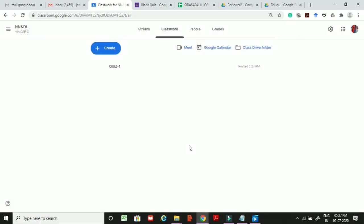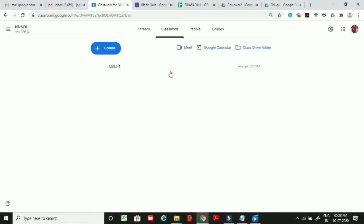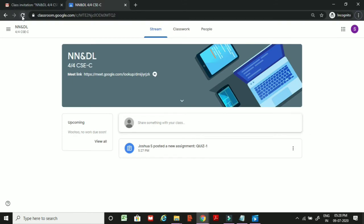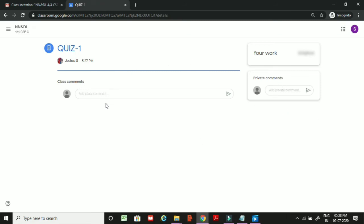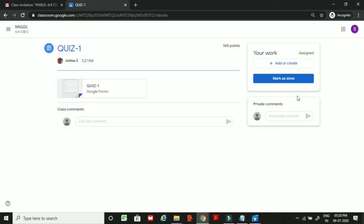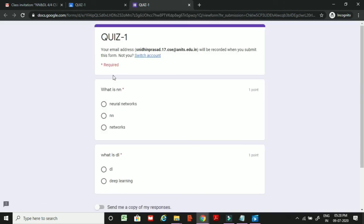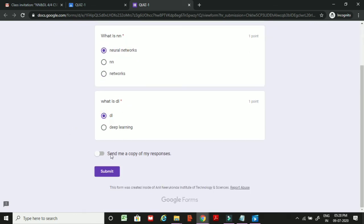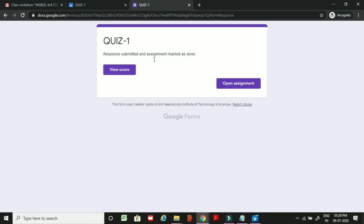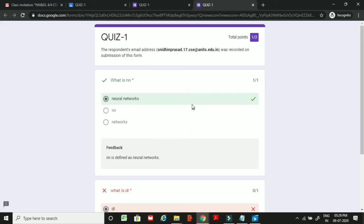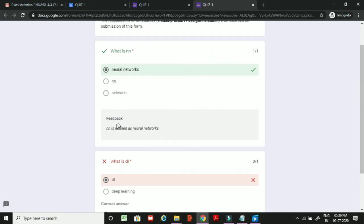Now we check whether the student has received the quiz. After refreshing, the student's screen shows the new assignment created by the teacher. The student clicks on it and attempts it. After answering — for example, selecting Neural Networks and DL — the student clicks Submit and can then view their score.